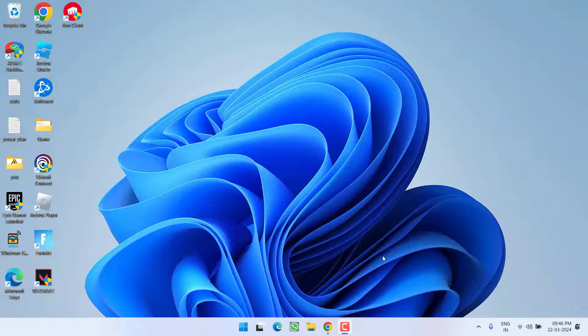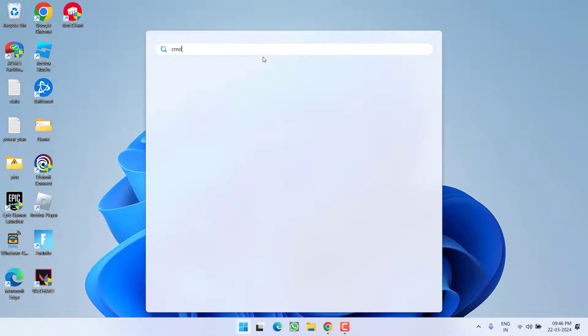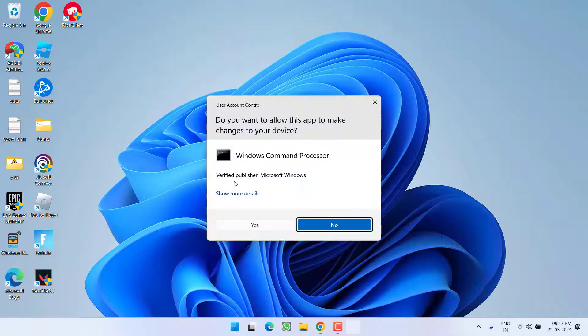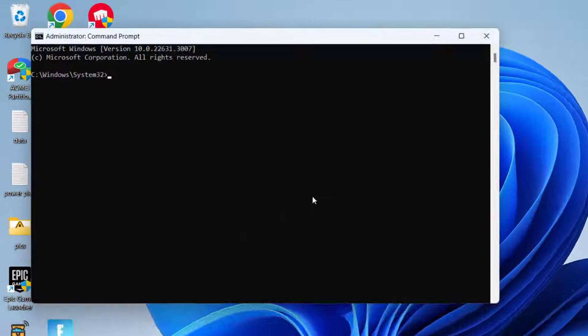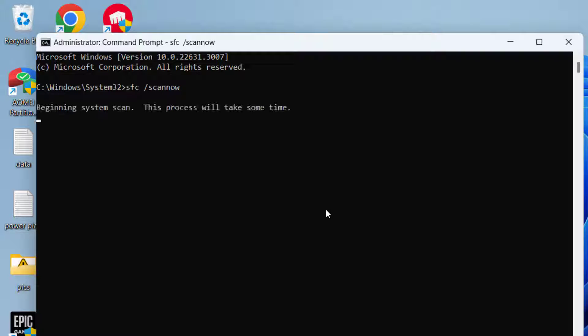If this method fails to work out, in the next step, click on start menu and type CMD. Run CMD as an administrator. First of all, type here SFC space slash scan now and then hit the enter key. Now wait for it to finish scanning and fixing the corrupted files present in your system.